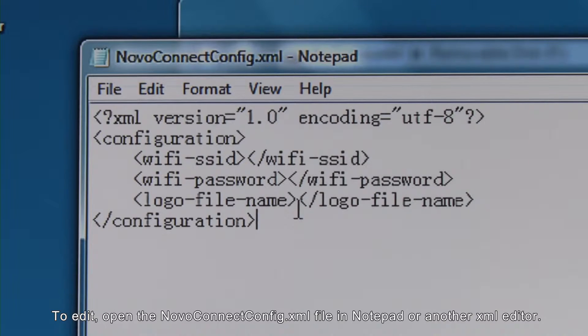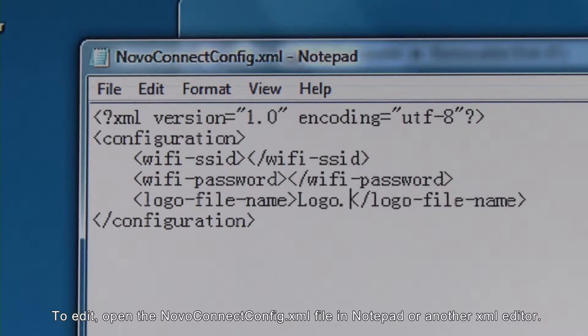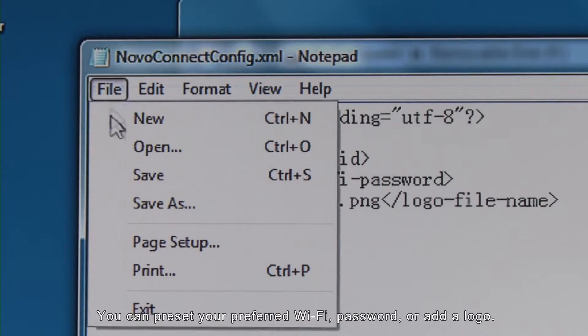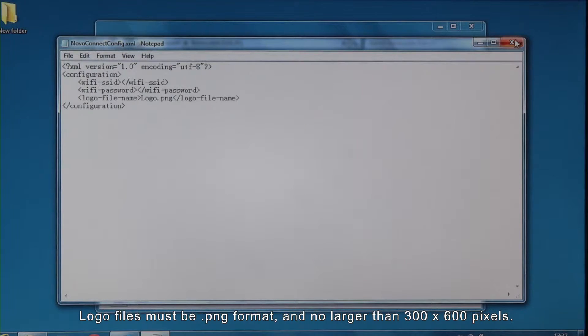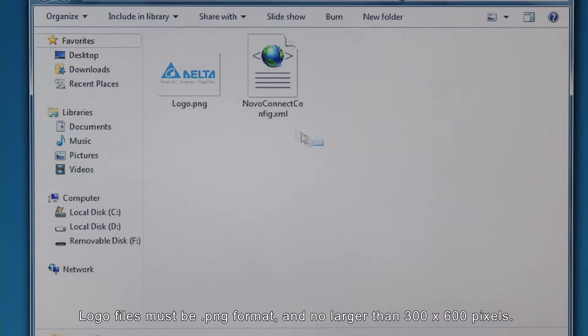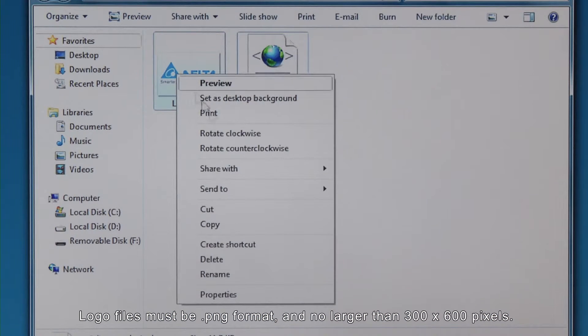To edit, open the NovoConnect config XML file in Notepad or another XML editor. You can preset your preferred Wi-Fi password or add a logo. Logo files must be PNG format and no larger than 300 by 600 pixels.